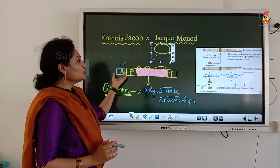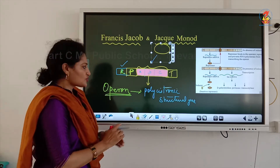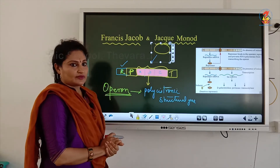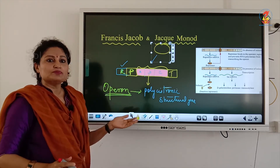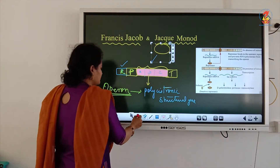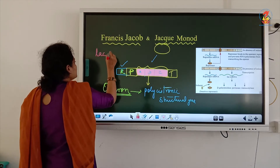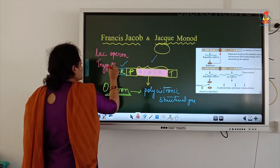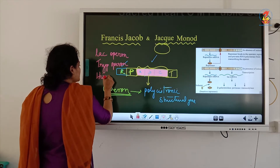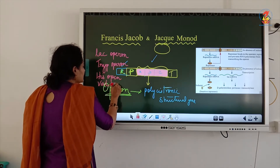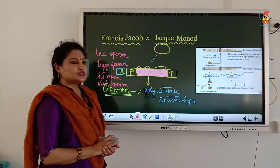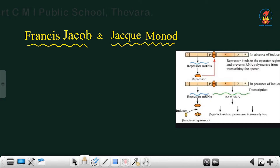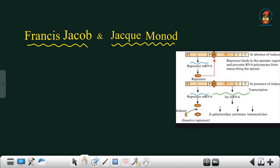Now let us learn about the regulator gene. Operon is found only in prokaryotes or bacteria. There are different operons — lac operon, trp operon, his operon, val operon, etc. Today we are going to analyze the lac operon. The lac operon comprises three structural genes; his operon has five structural genes. Another name for structural genes is cistrons.